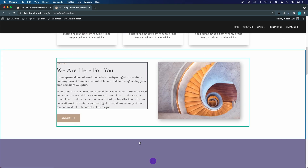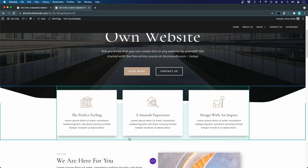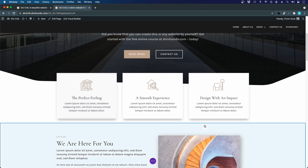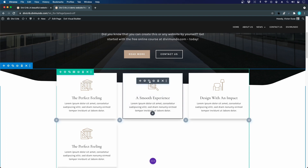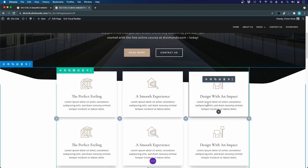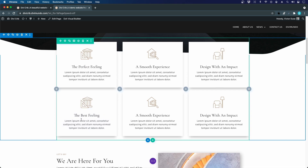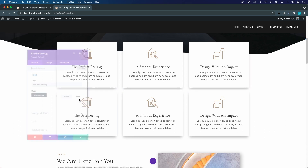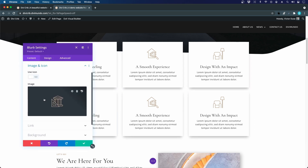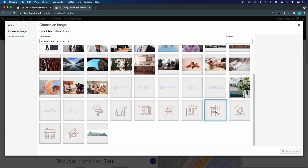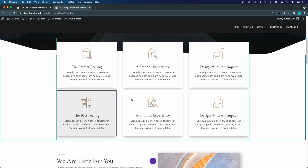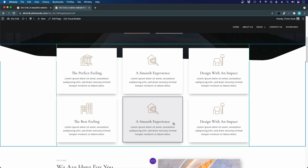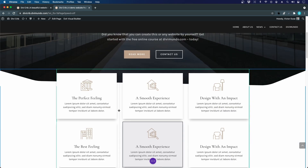Another really nice thing with the Divi visual builder is that I can duplicate and recycle content, which really speeds up your design process. Here we have three blurbs, and if I want three more, instead of creating those from scratch, I can just duplicate each one. Then I only have to change the text and maybe change the image — go to image and icon, pick the icon, and we have our new blurb. It's a really fast way of designing websites.